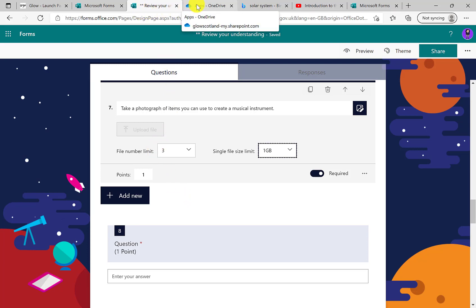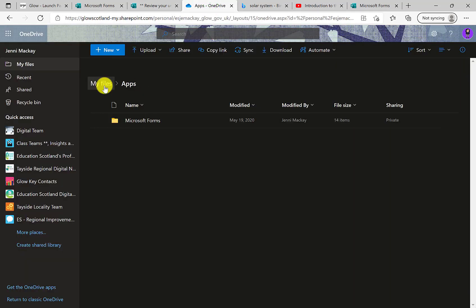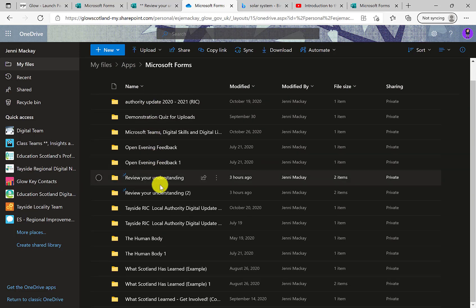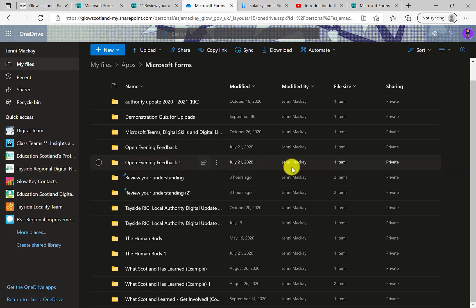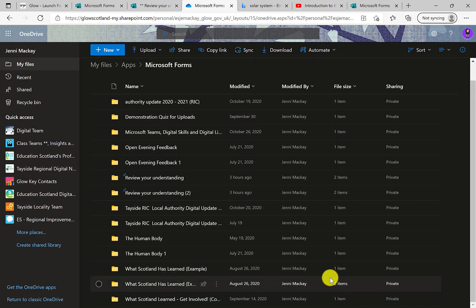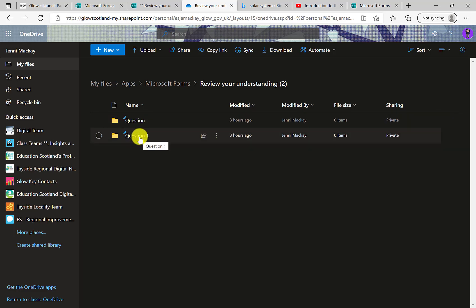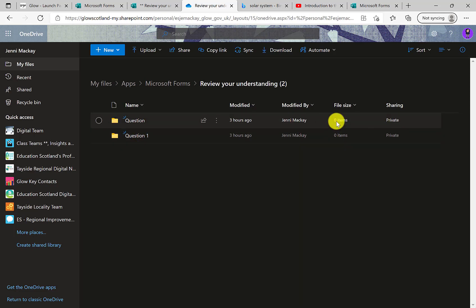They might also need to submit in sections — for example, if you wanted them to create a stop-motion animation, you might want three sections of one gigabyte each for start, middle and end. In your files in your OneDrive space, you'll see a folder appear called 'Apps', and any time you issue a file upload question, a folder will appear for Microsoft Forms. Inside that folder is the name of any form with an upload question in it, with subfolders for each question. So it lets you see all files that have been uploaded.